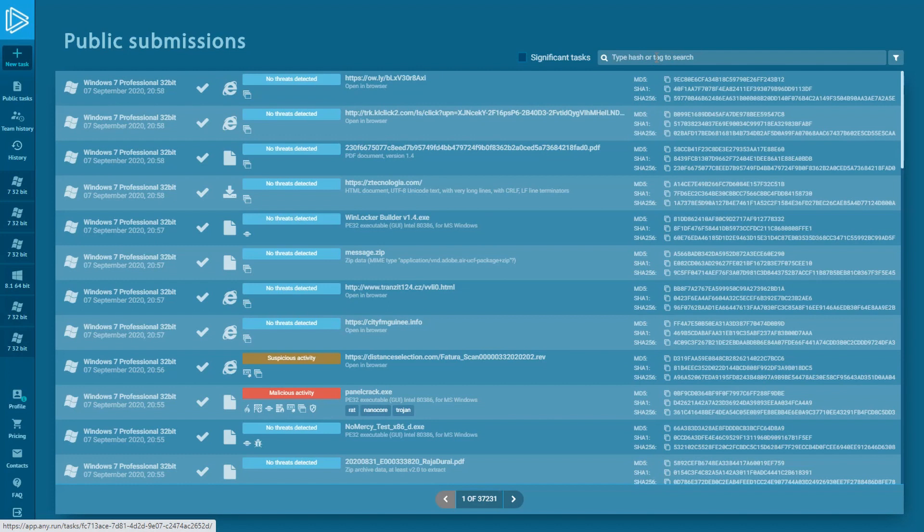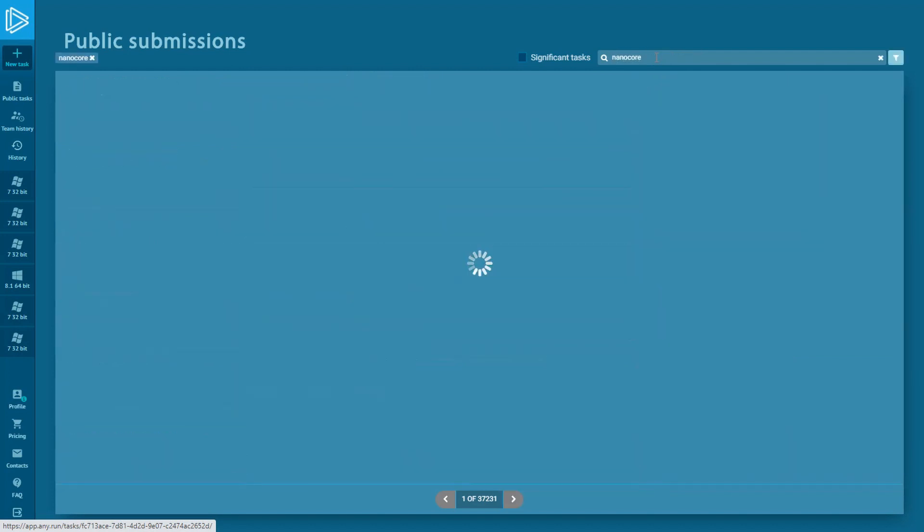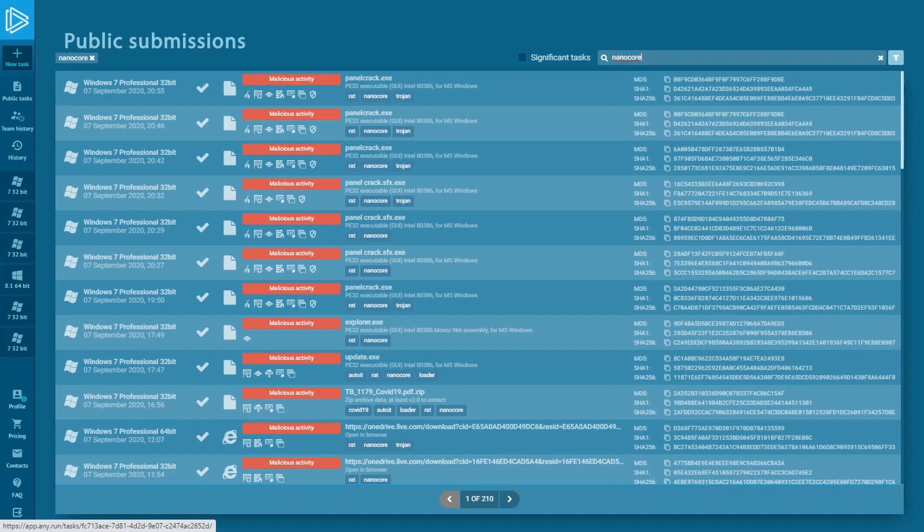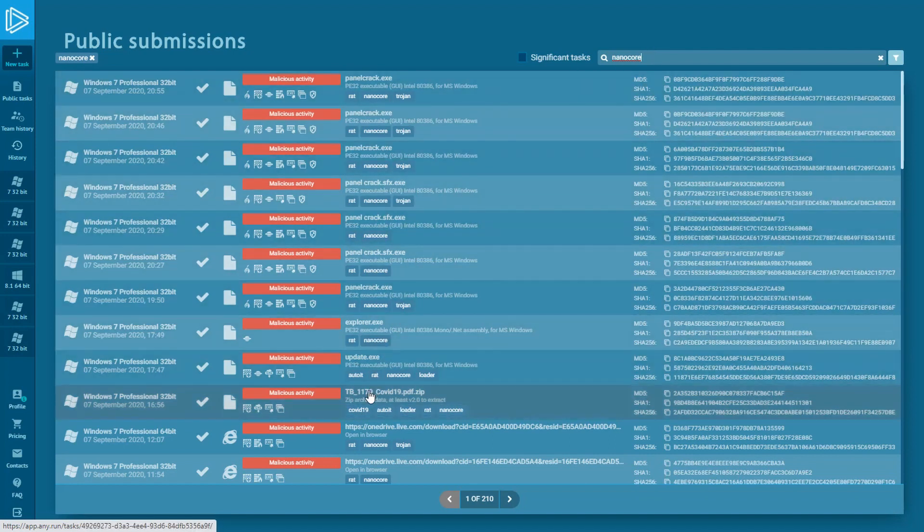Type the name of the wanted malware into the search field and press enter. There are a lot of tasks, but this one is marked with several tags. Let's choose it.